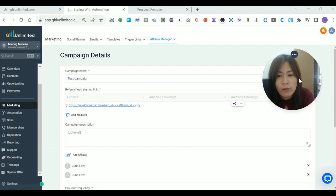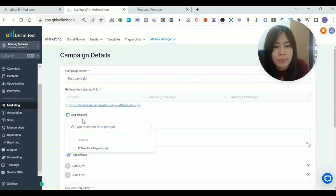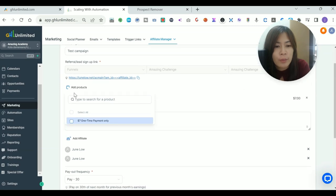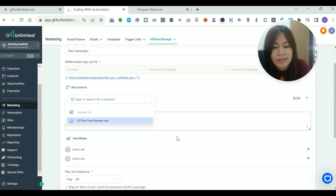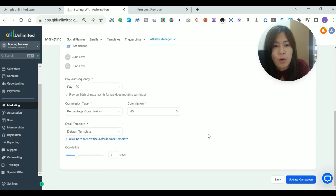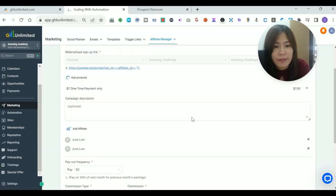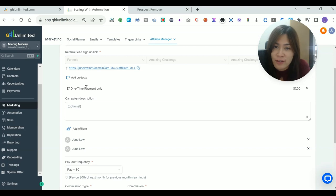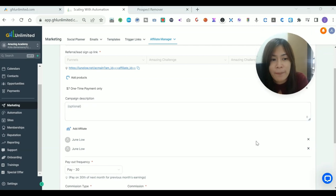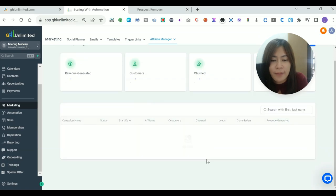One thing that I overlooked just now is that after we select this sign up link, we need to add the products here. Check out this Add Products and pick the products that you are going to split the commission of your affiliates. There should be a products here. If you have not got your product set up, remember to set it up. Now let's update the campaign.